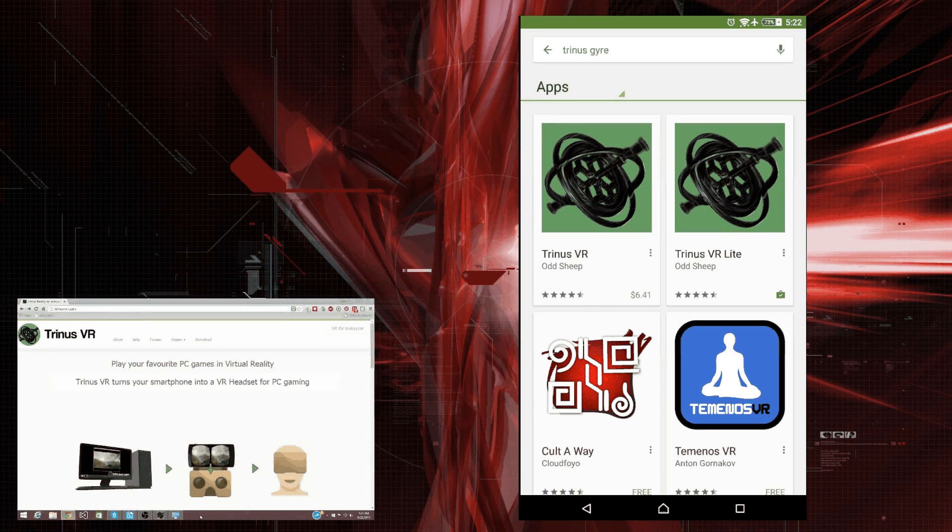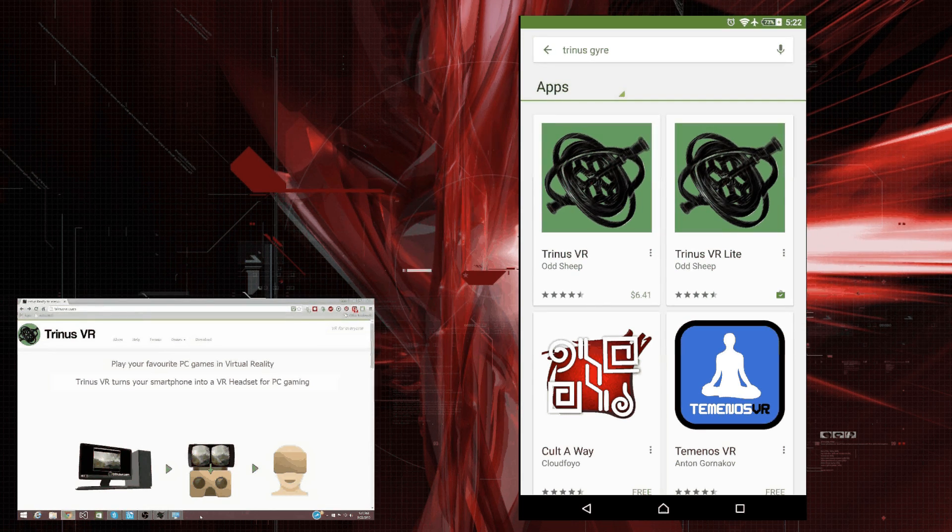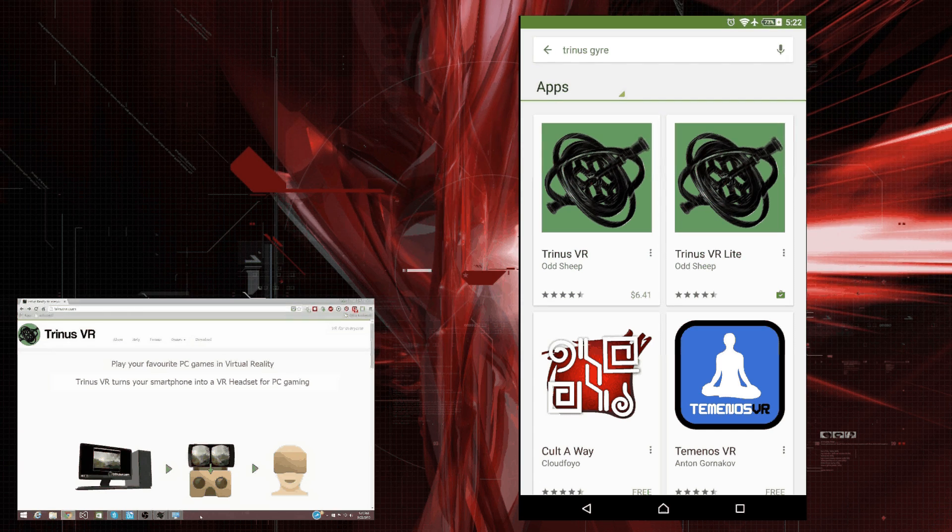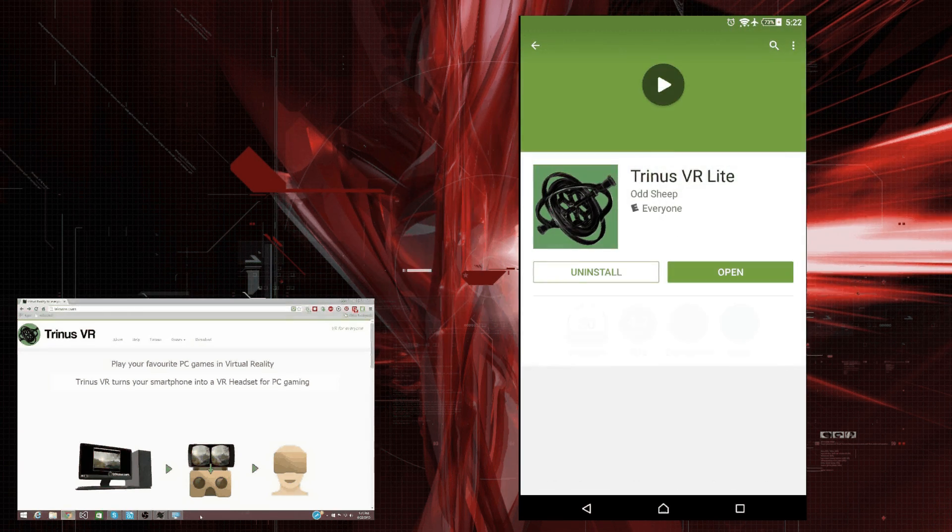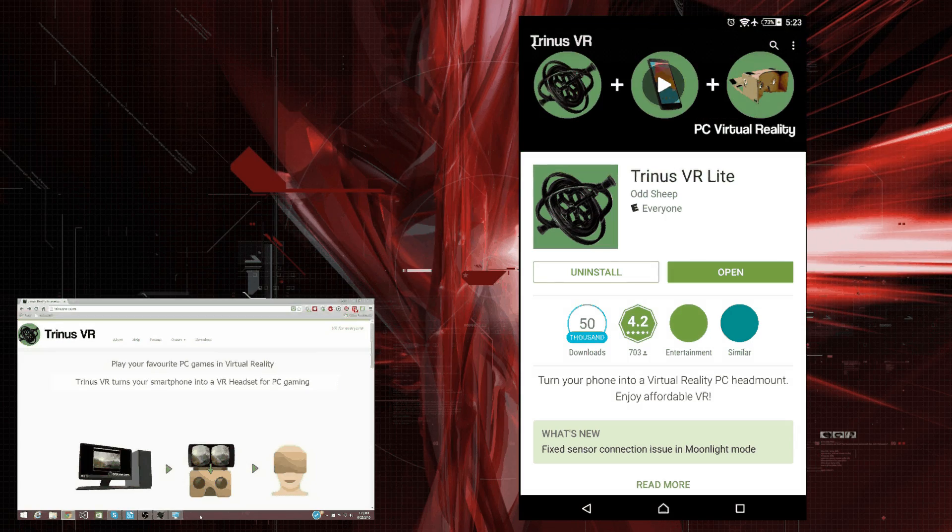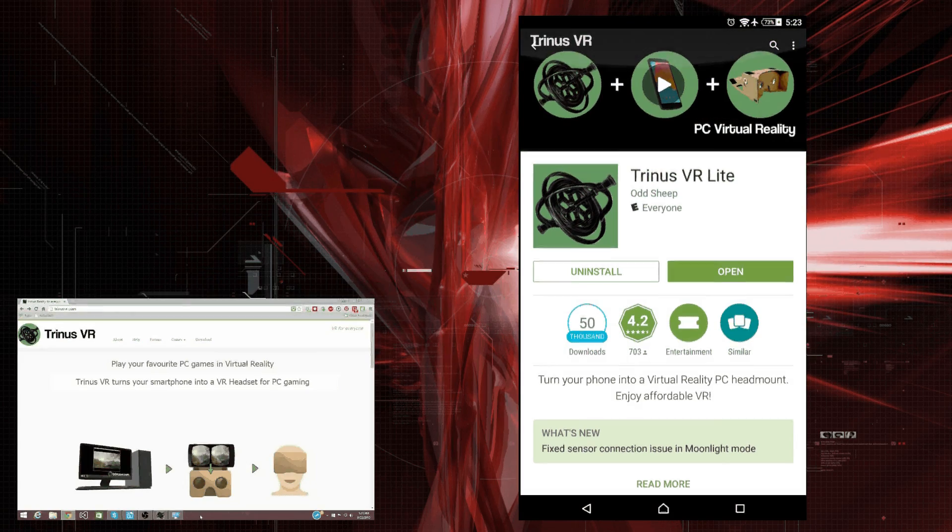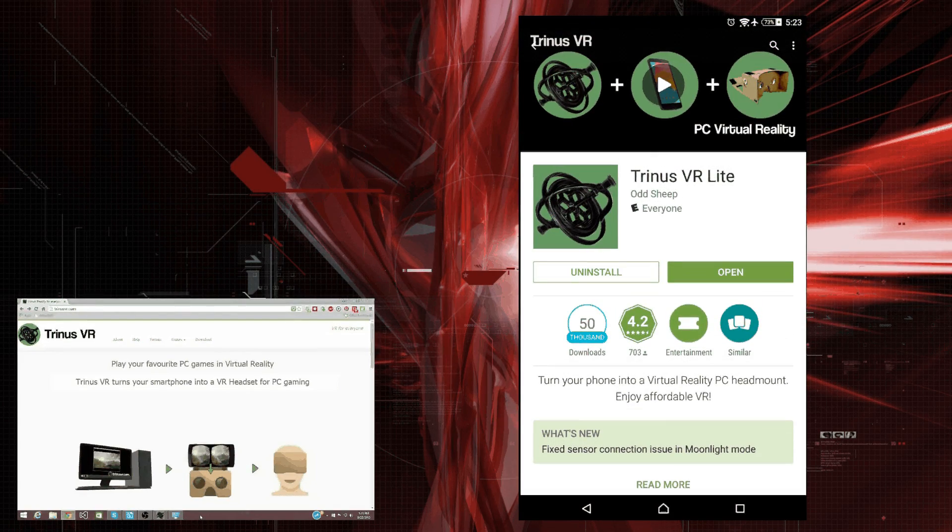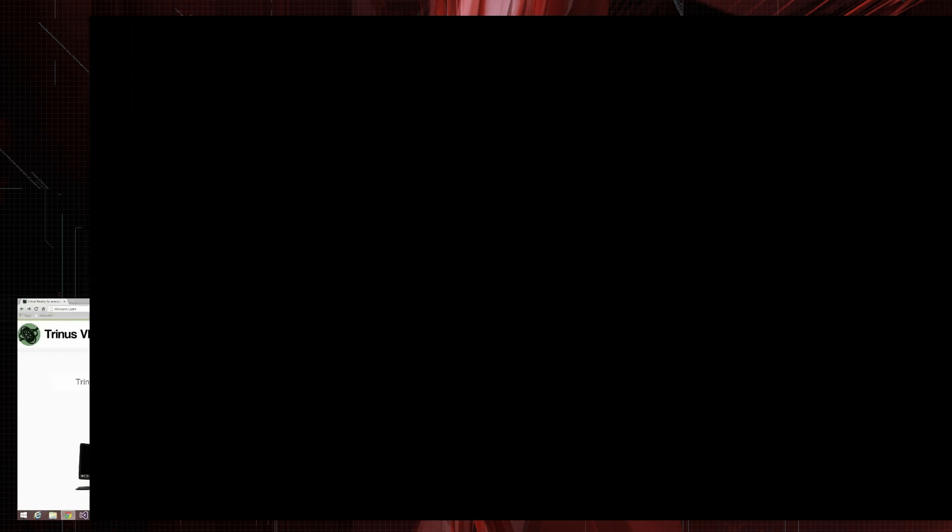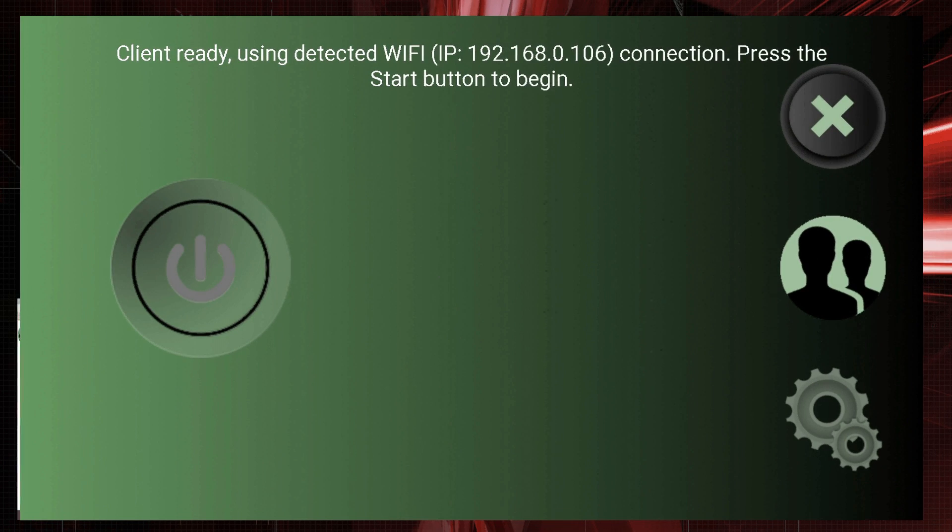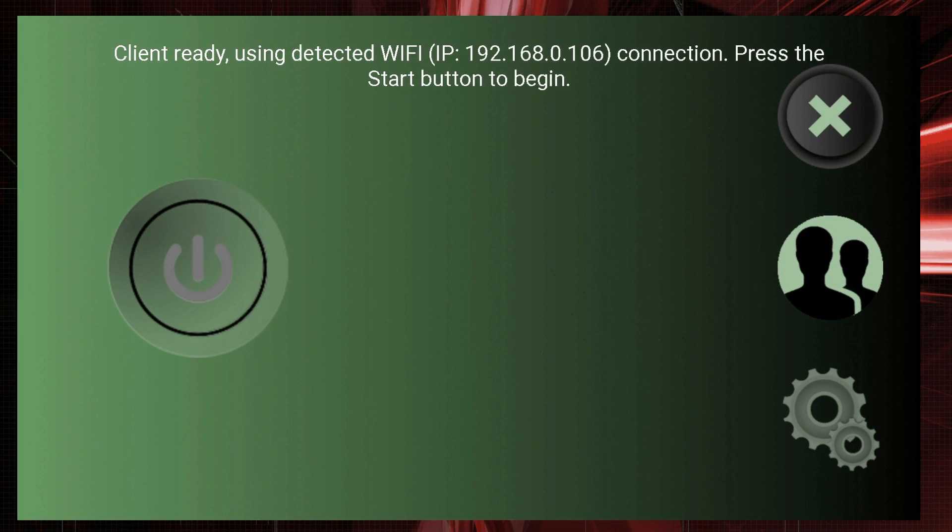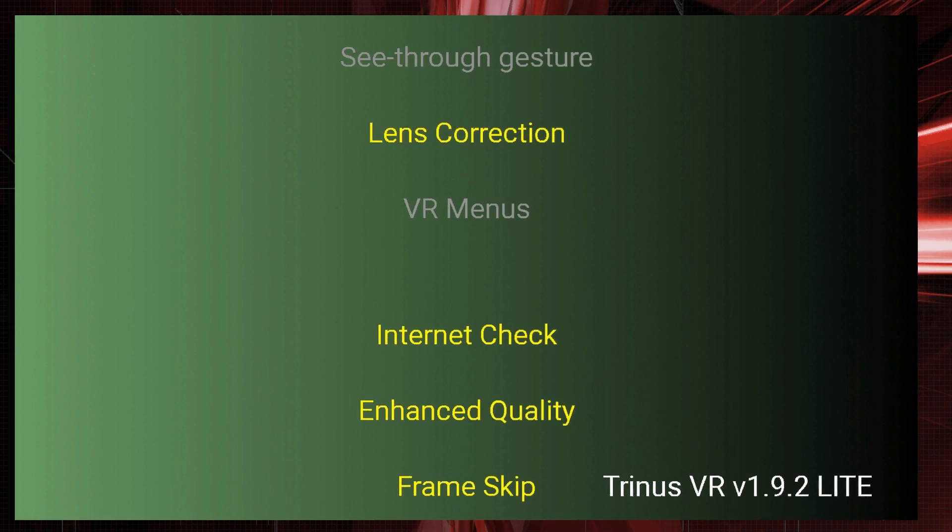Okay. Now, there's two options. There's Trinus VR and Trinus VR Lite. VR Lite is the free one. Trinus VR is the one that costs money. Trinus VR Lite has a time limit. So, we can just open that.